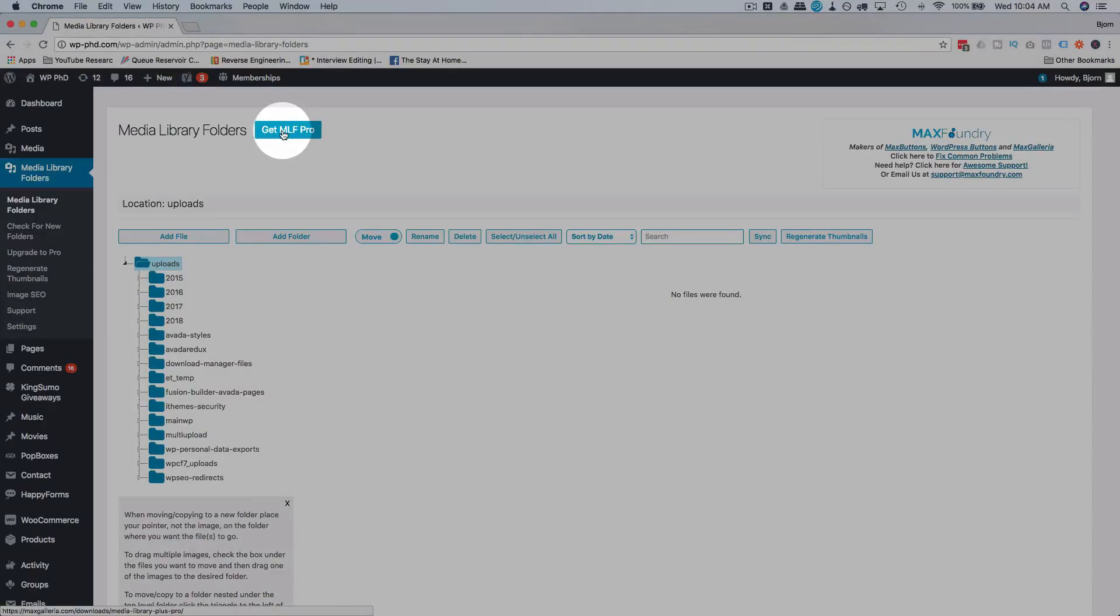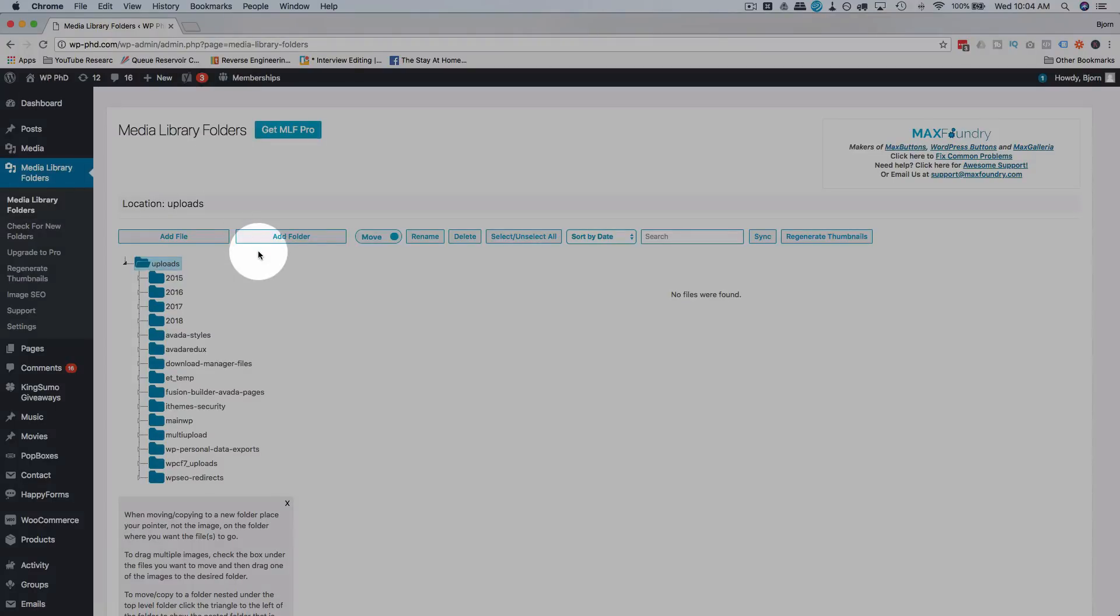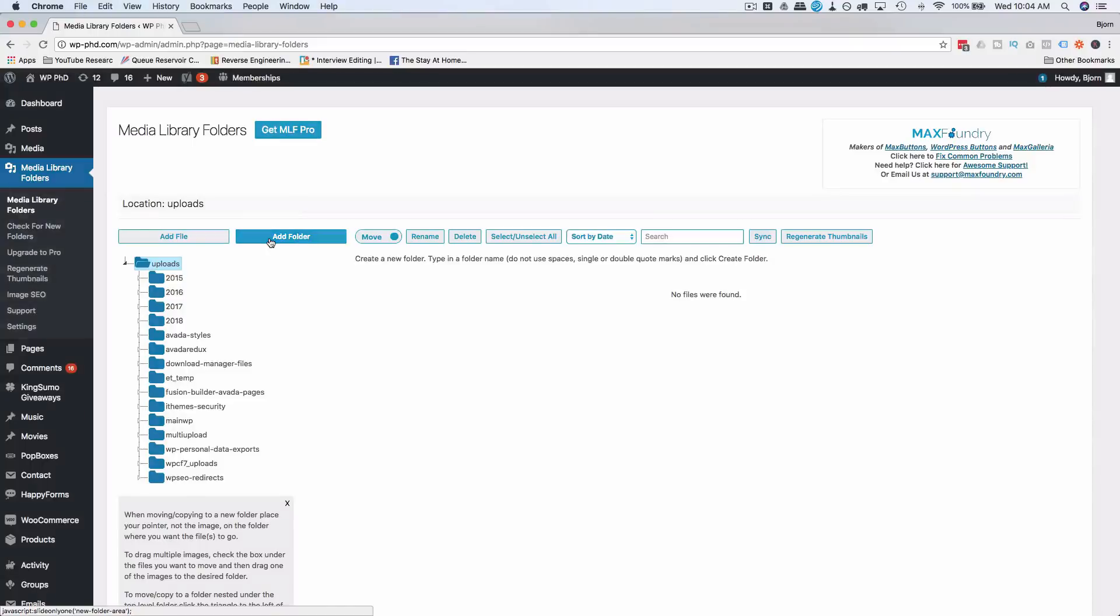So let's just click on that first one to open that. There is a pro version as well as you can tell, but the free version does a whole lot and works just fine for me. So what we do to add a folder is we click on add folder.